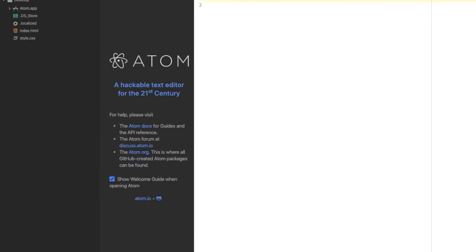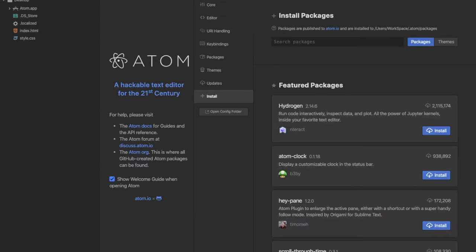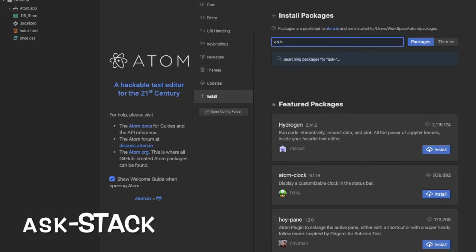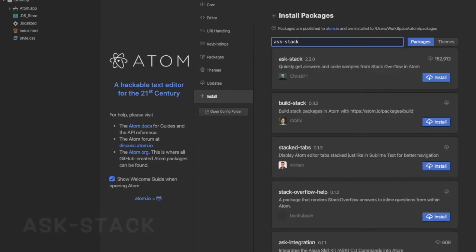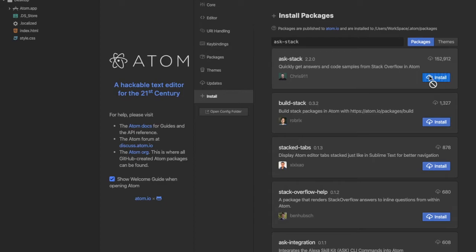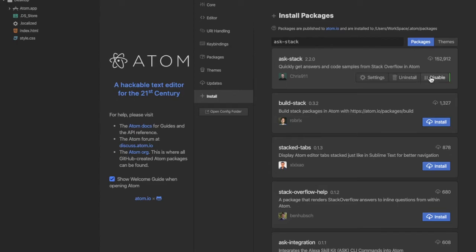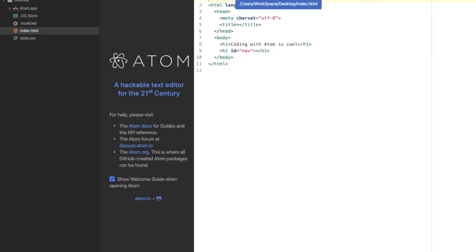The next one is Ask Stack by chris911. Let's install this. This enables the accessibility to code samples from Stack Overflow in Atom, which is really helpful if you can't figure something out quickly. This is installed now.